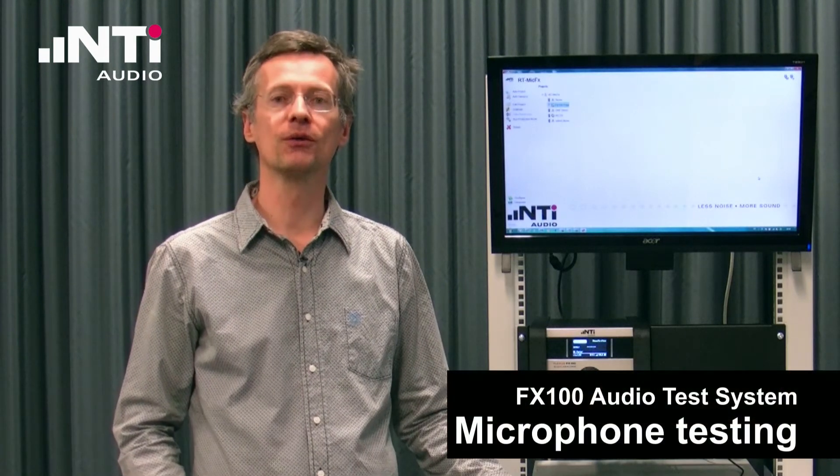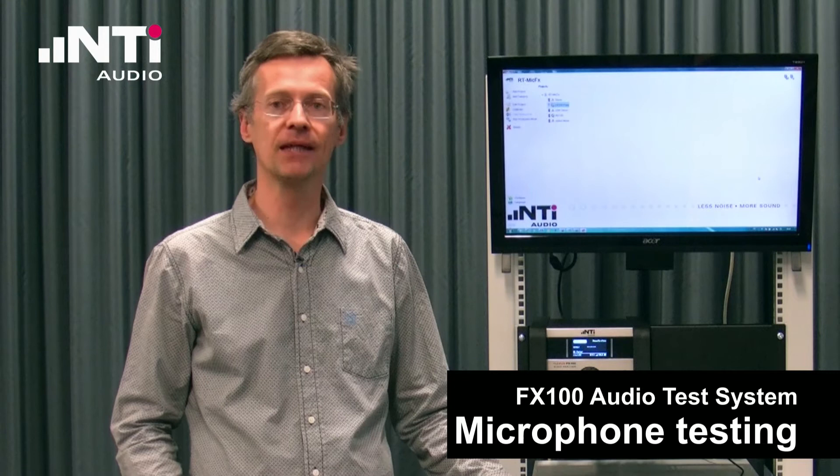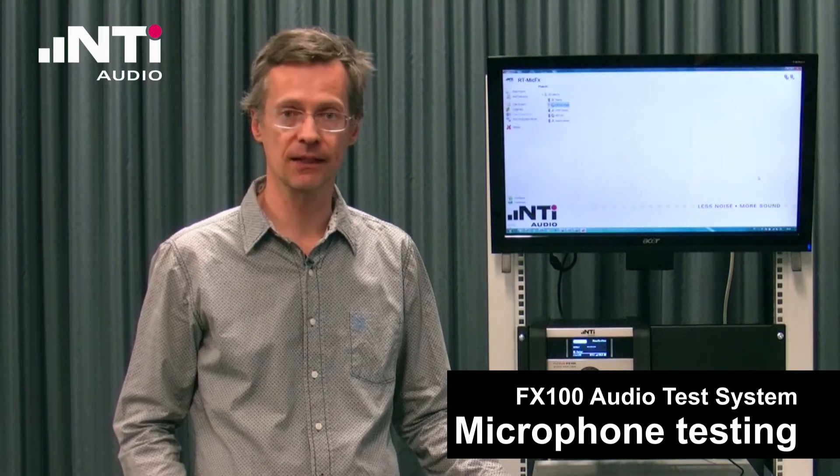Today I want to show you how to test microphones with the NTI Audio FX100 Audio Analyzer and the RT-MIC FX microphone test software.